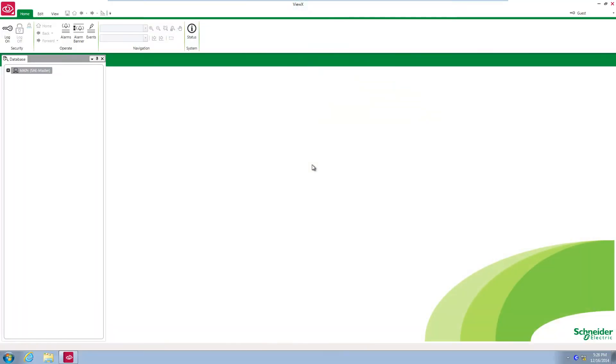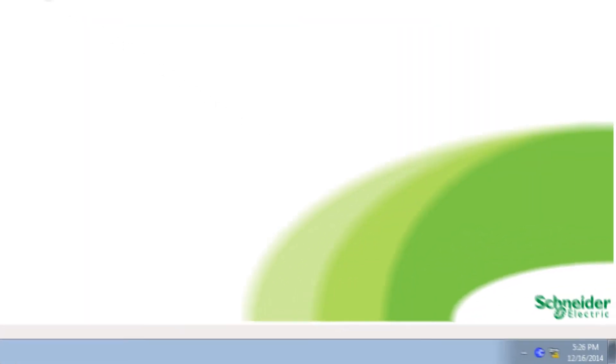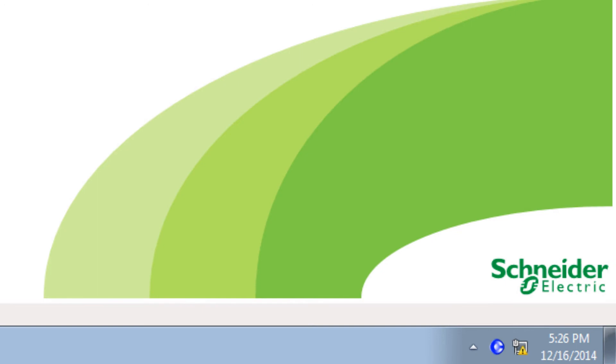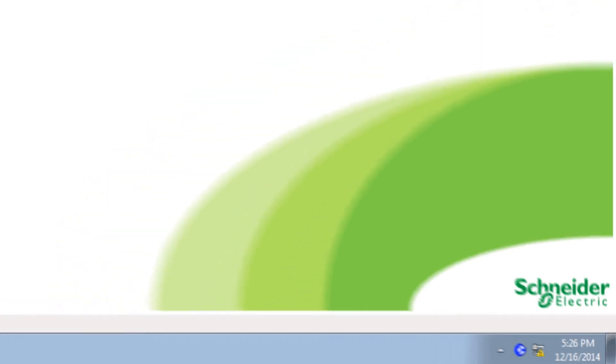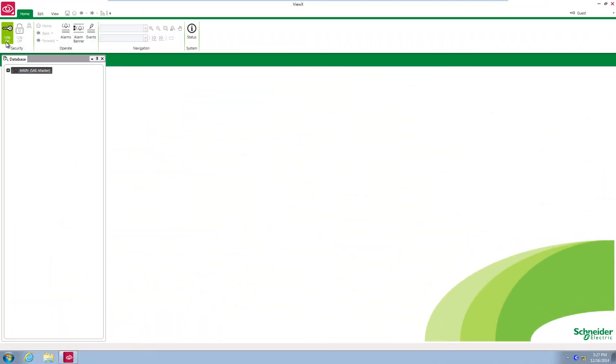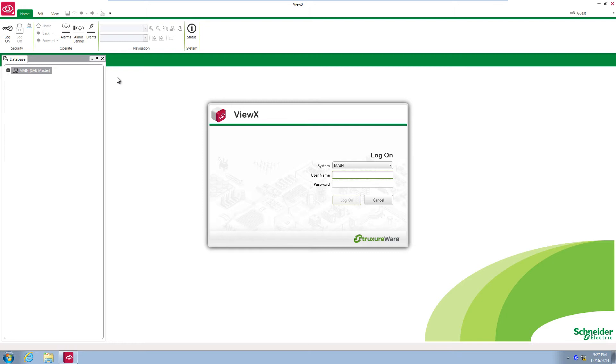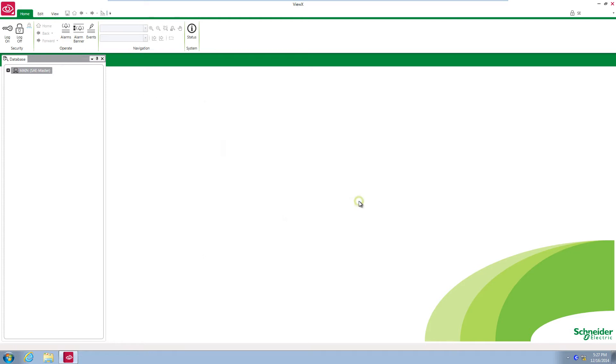Be sure to have the ClearScada database running. This can be seen by checking the server icon in the Windows taskbar is blue. Start VueX in the engineering environment and log in as a user that has full access, for example the default ENG user.